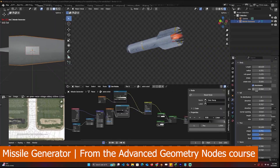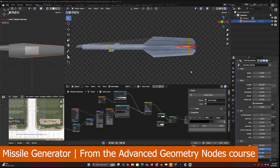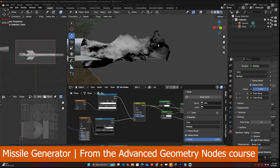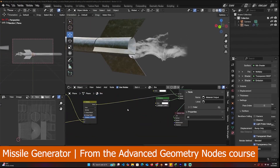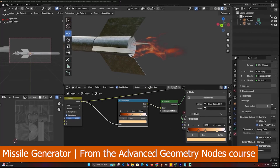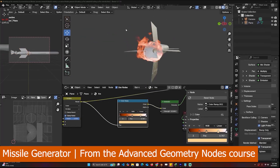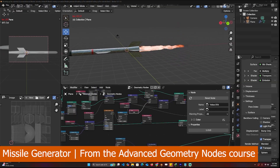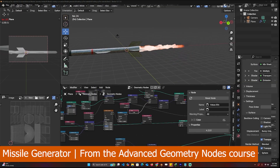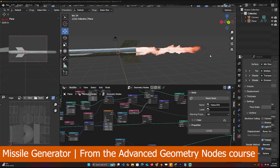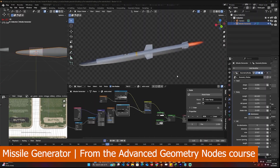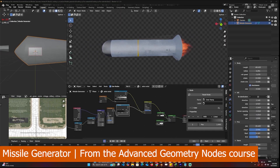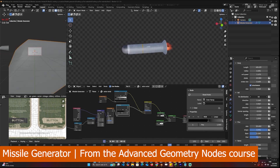Next, let's look at the new missile generator, which lets you create any type of missile. This is part of my advanced geometry nodes course on Udemy, where I teach how I create generators — from the destroyed building generator to this missile generator, with an entire section dedicated to it. Taking just this section should show you how easy it is to create these generators. All you have to do is think of the right way to approach the project and everything will flow very intuitively.